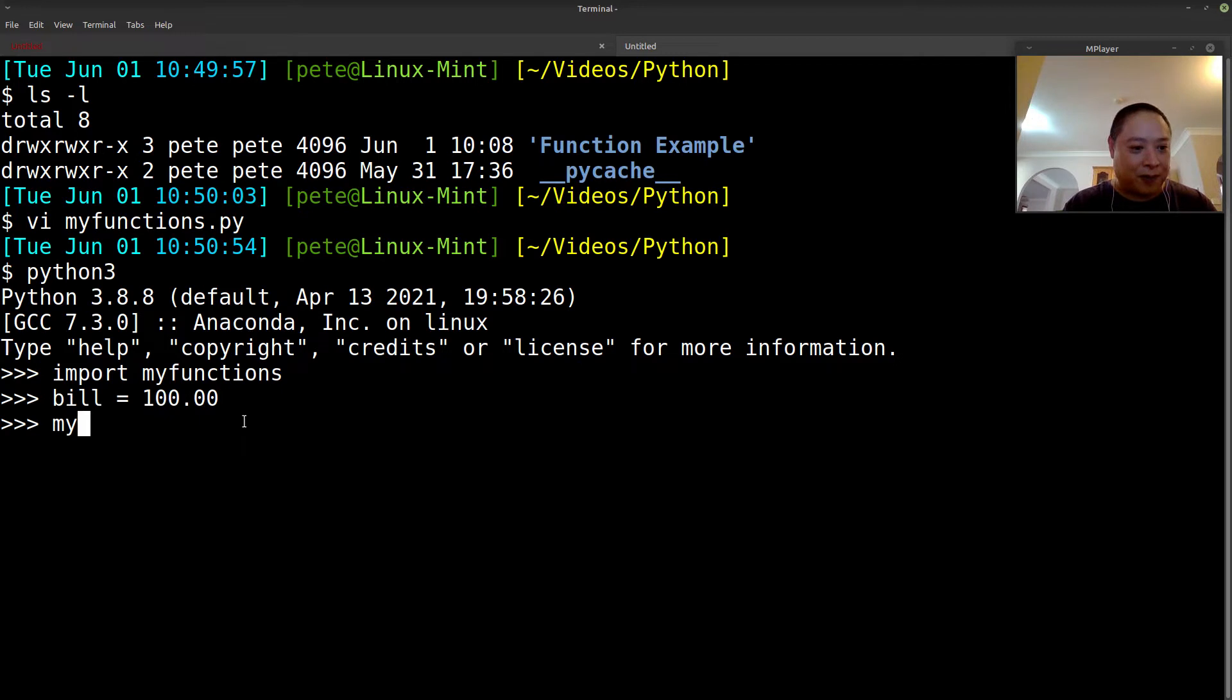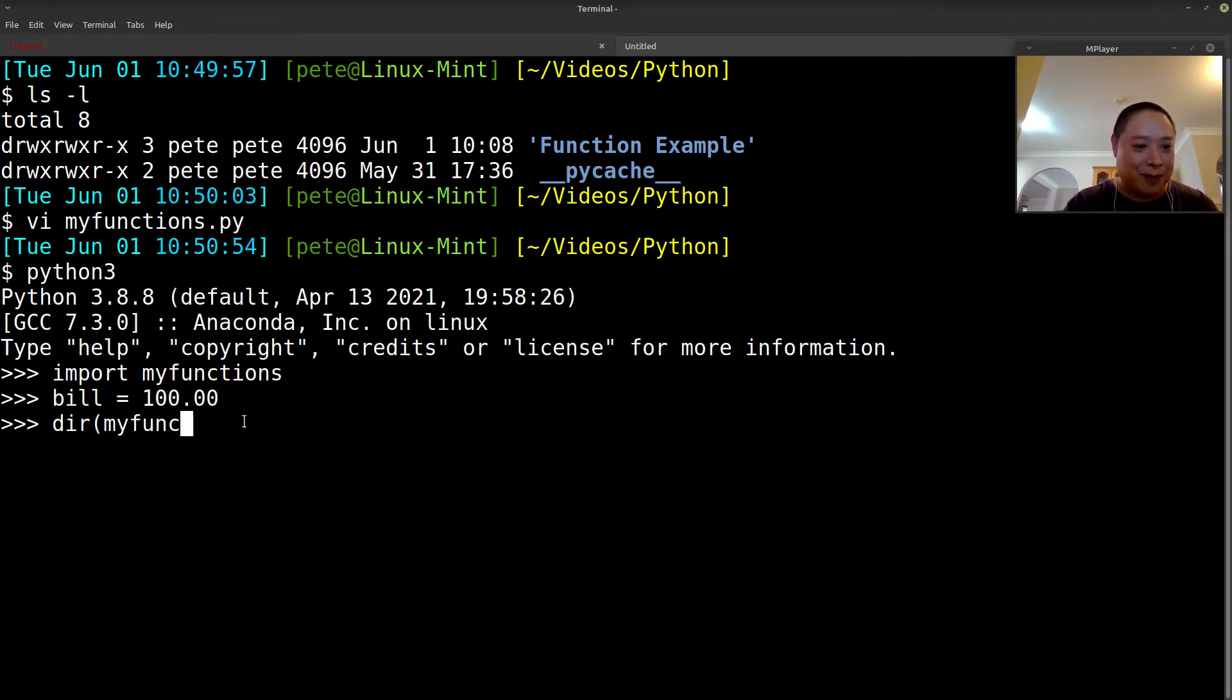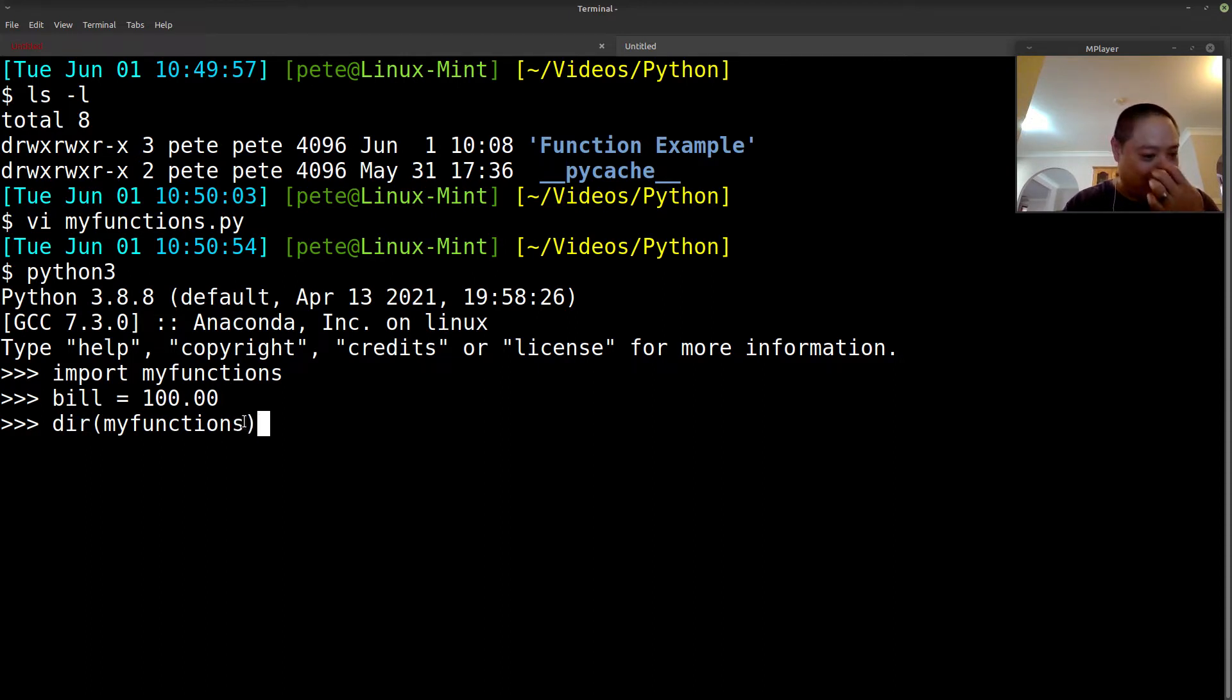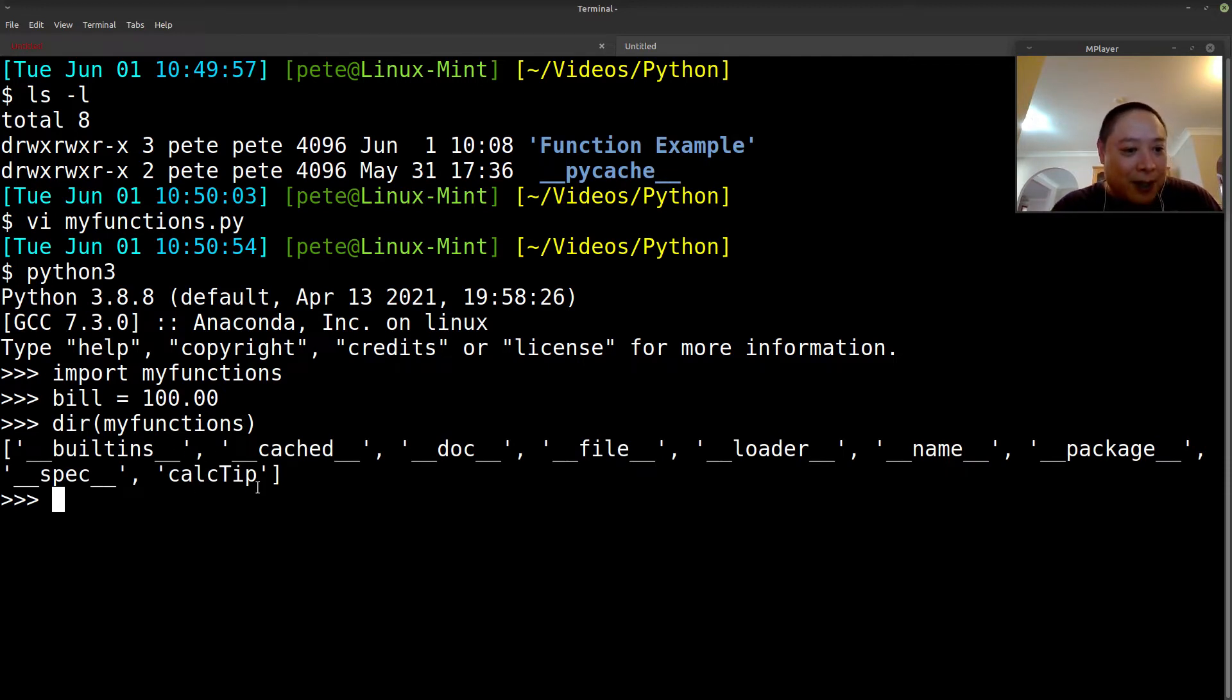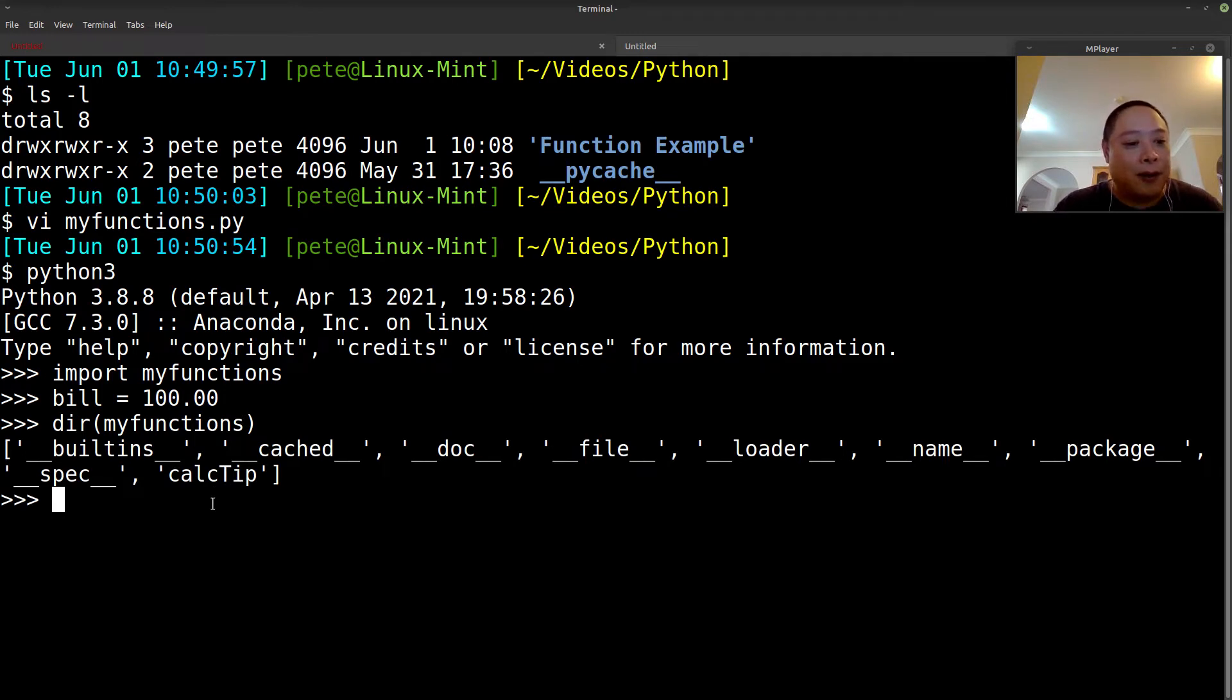So then we've imported my functions, and then we can just call. Oh, by the way, before I do that, you can still use that dir function to see what's available to you. But obviously in our case, I've only created that one function, so that's all you'll see right here is the calc_tip.